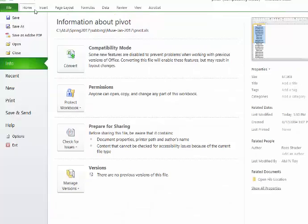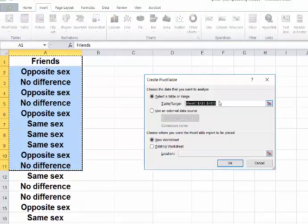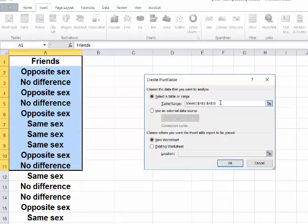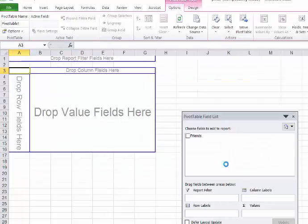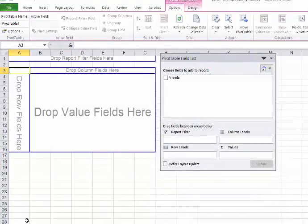So here we go to Insert, we go to Pivot Table. Here it has from A1 to A11, we will go ahead and type in 1201 so that we have all the 1200 values covered. We can designate a place in the existing worksheet or just go to new worksheet. So I went to a new worksheet.